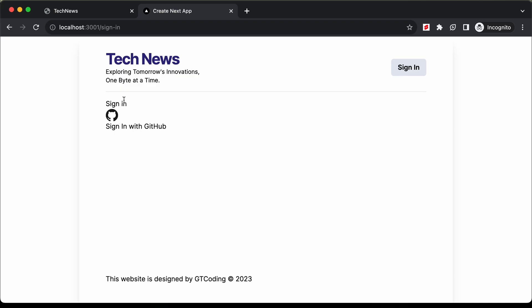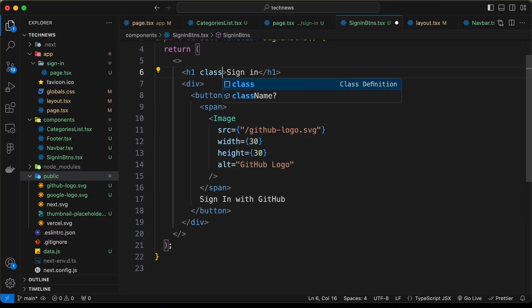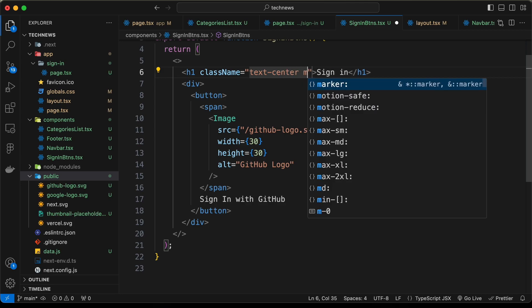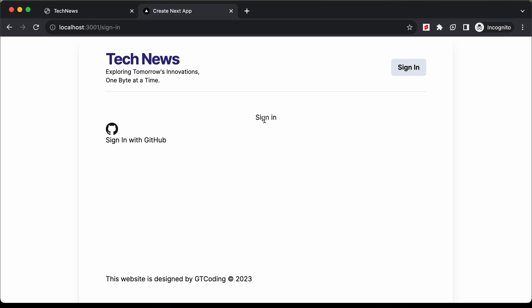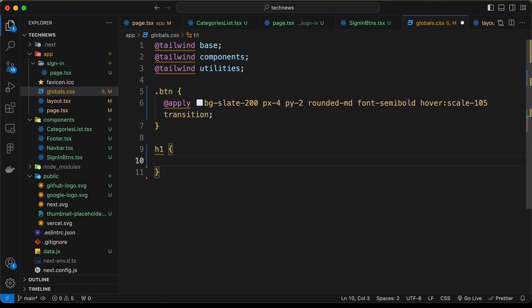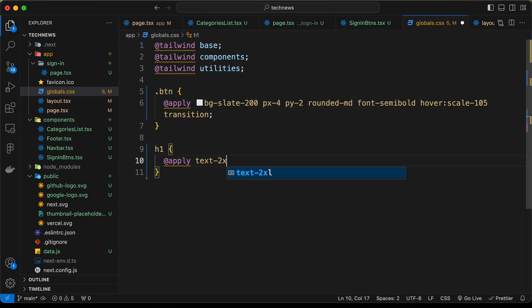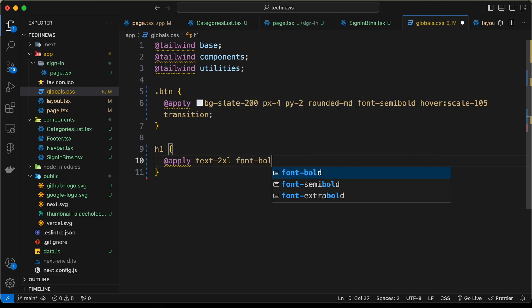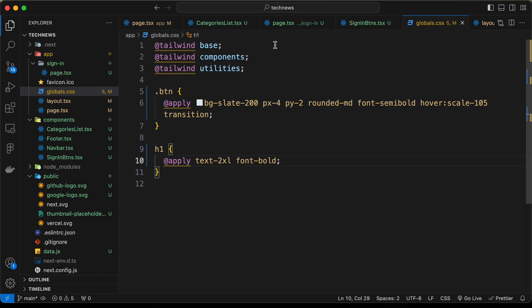For the h1, add a className of 'text-center' and 'mt-8'. Then go to the global.css file to add global h1 styles. Use @apply and set it to 'text-xl font-bold'. Now we have the h1 styled. Back in the SignInButtons component, let's style the container div.